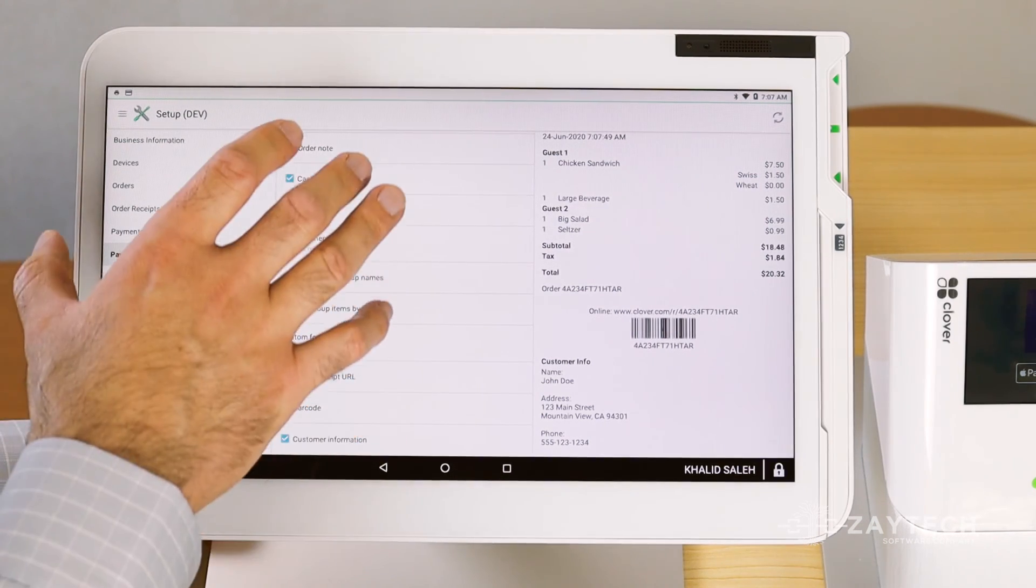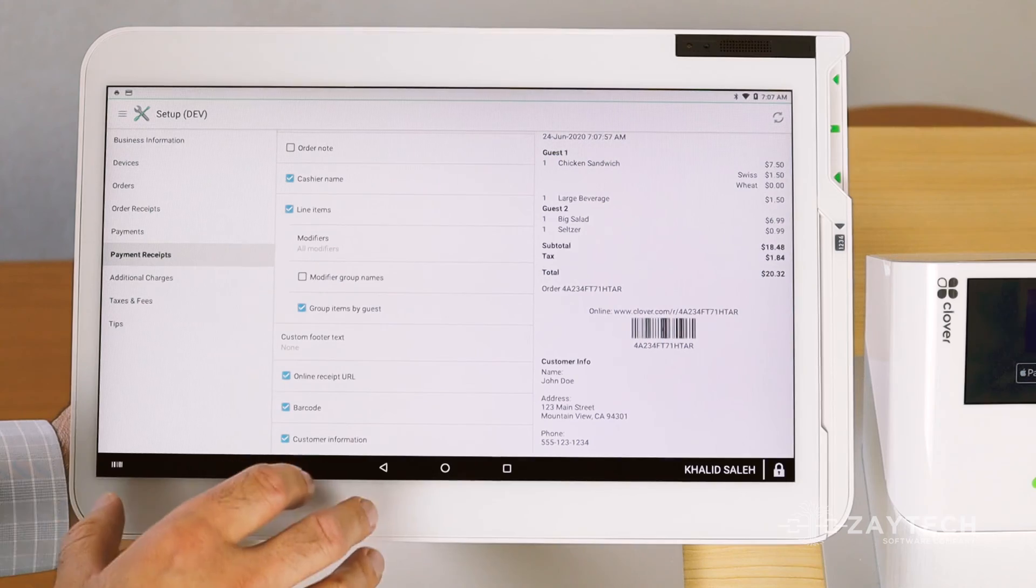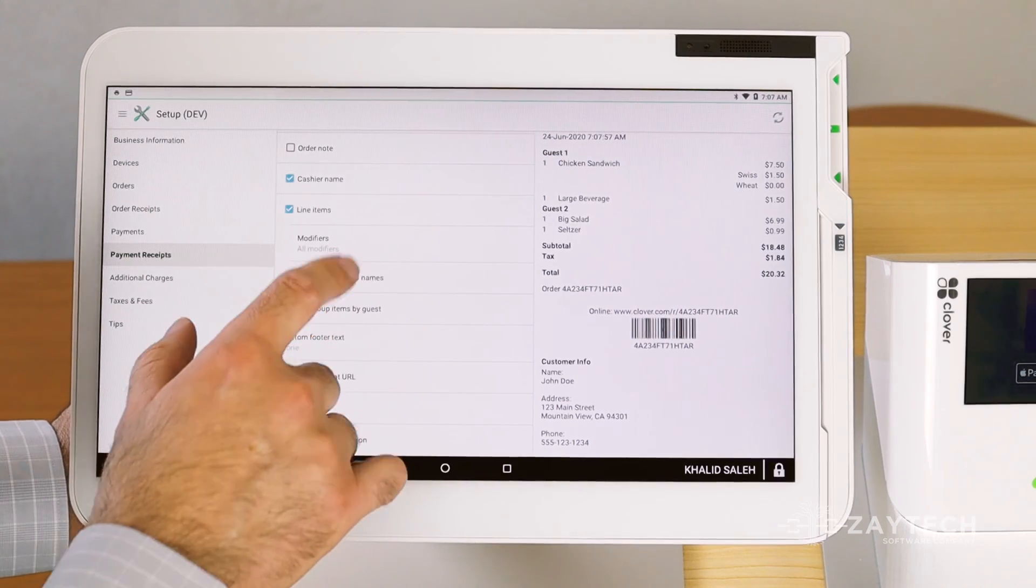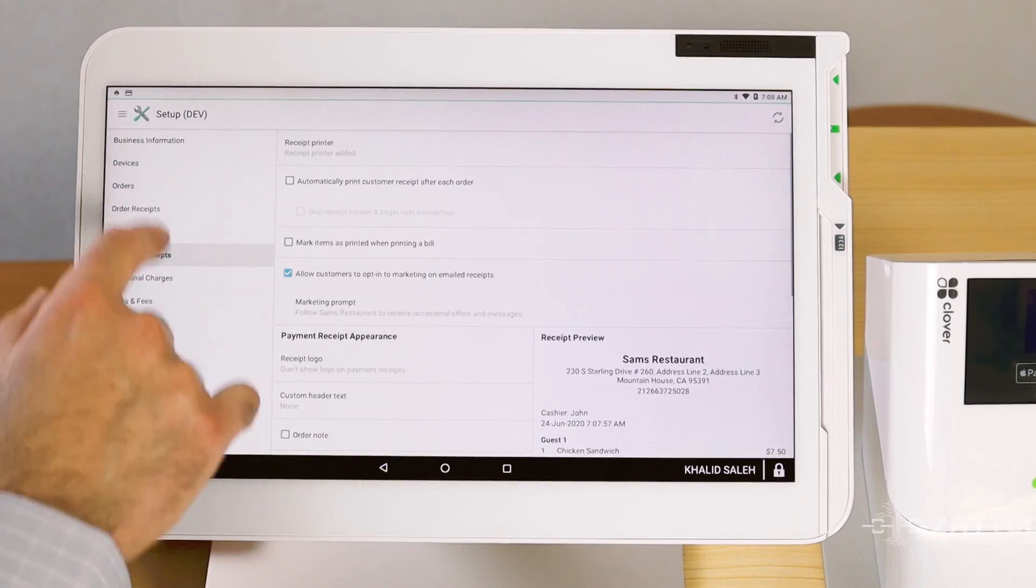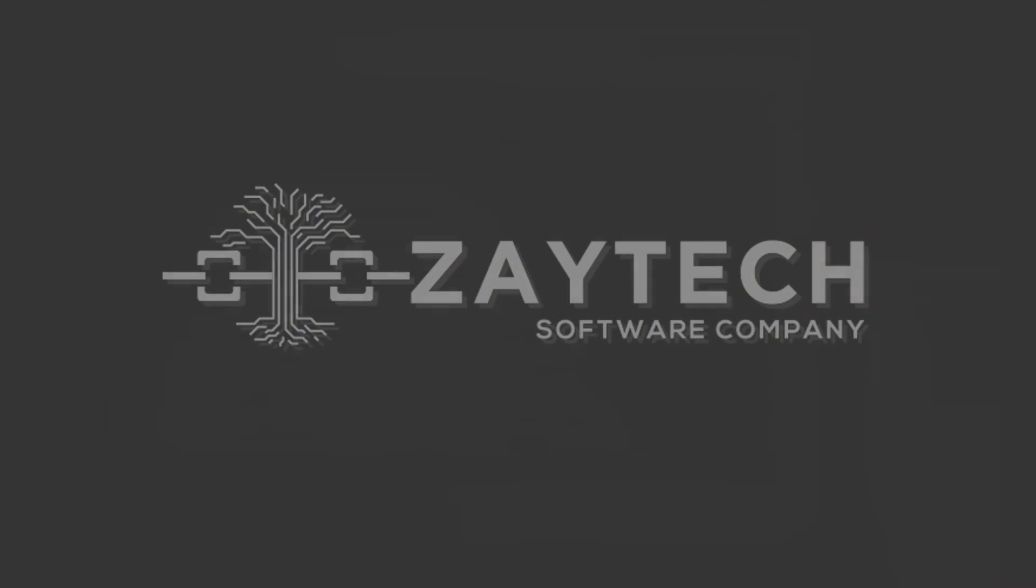Please keep in mind that Clover can change from time to time. So do your best to find these options that I just showed you.